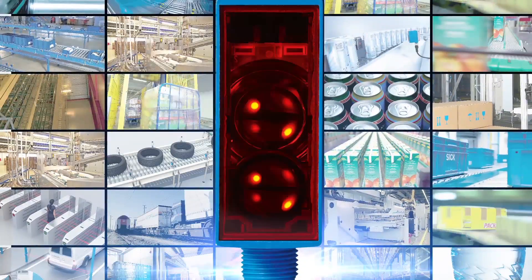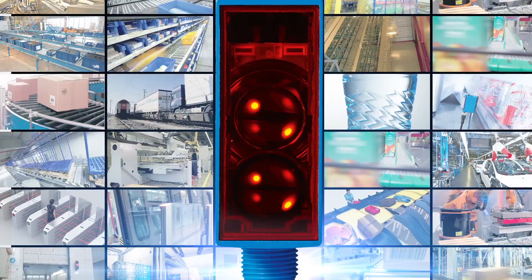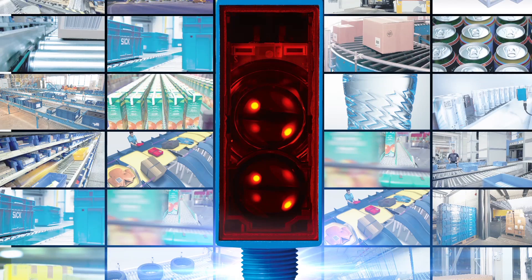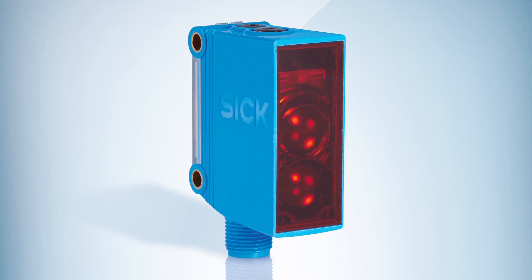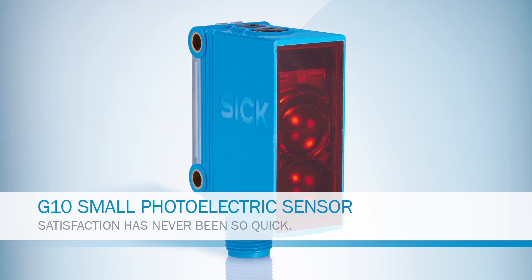In all industries, at reasonable costs, count on it. G10. Satisfaction has never been so quick.